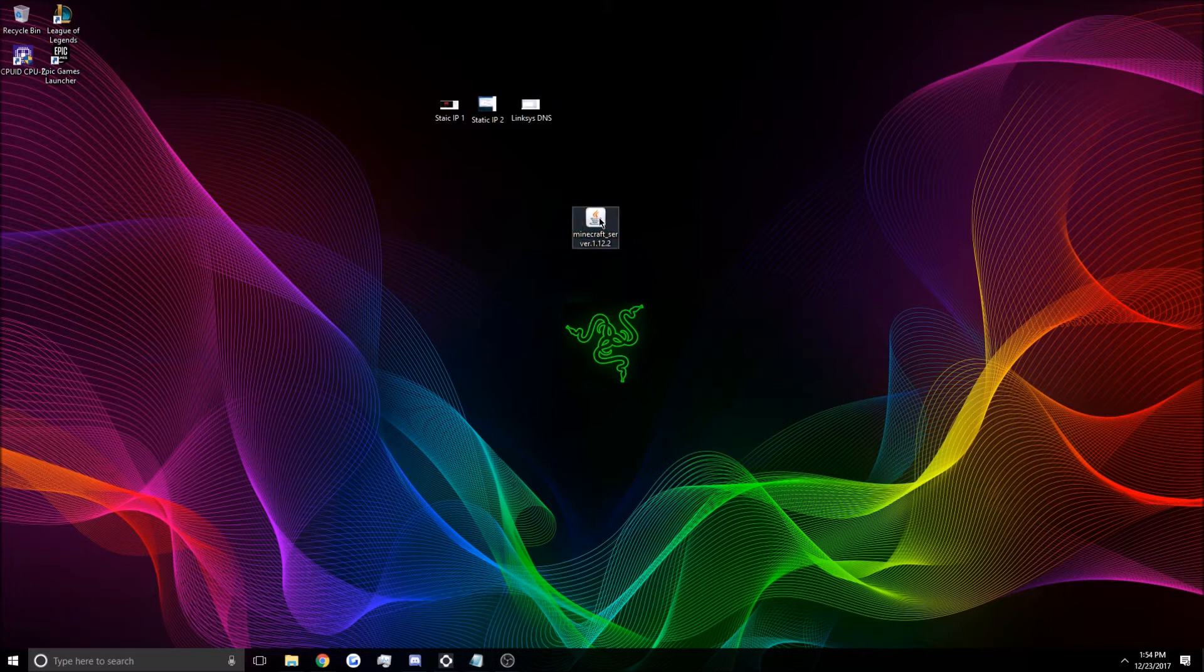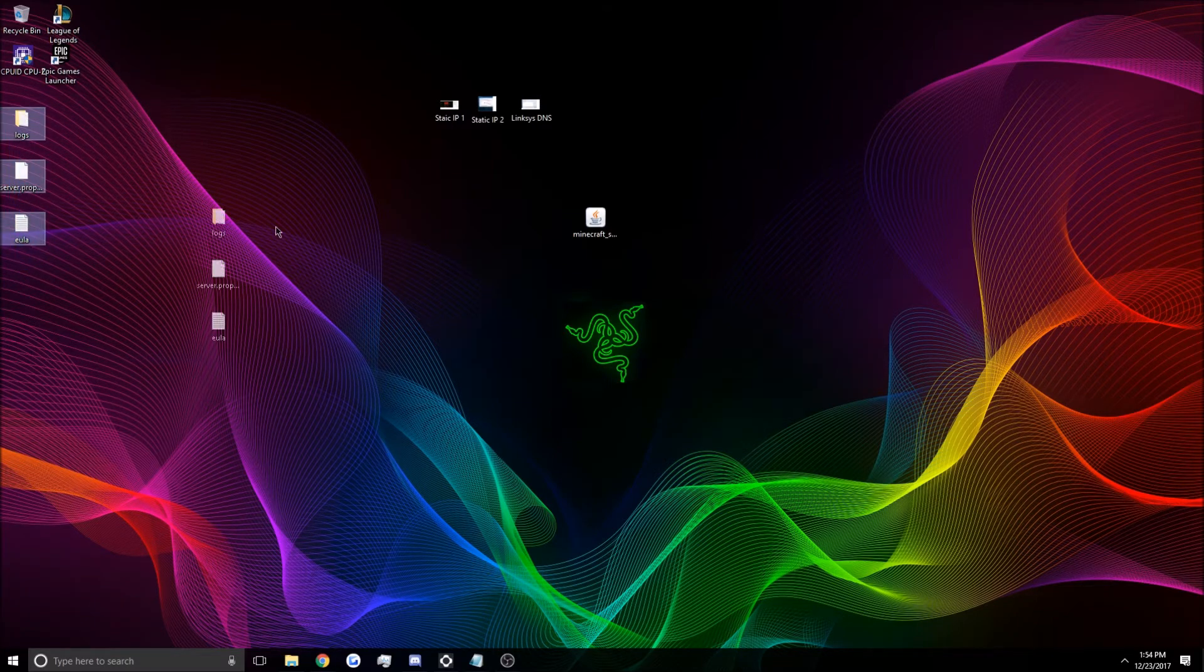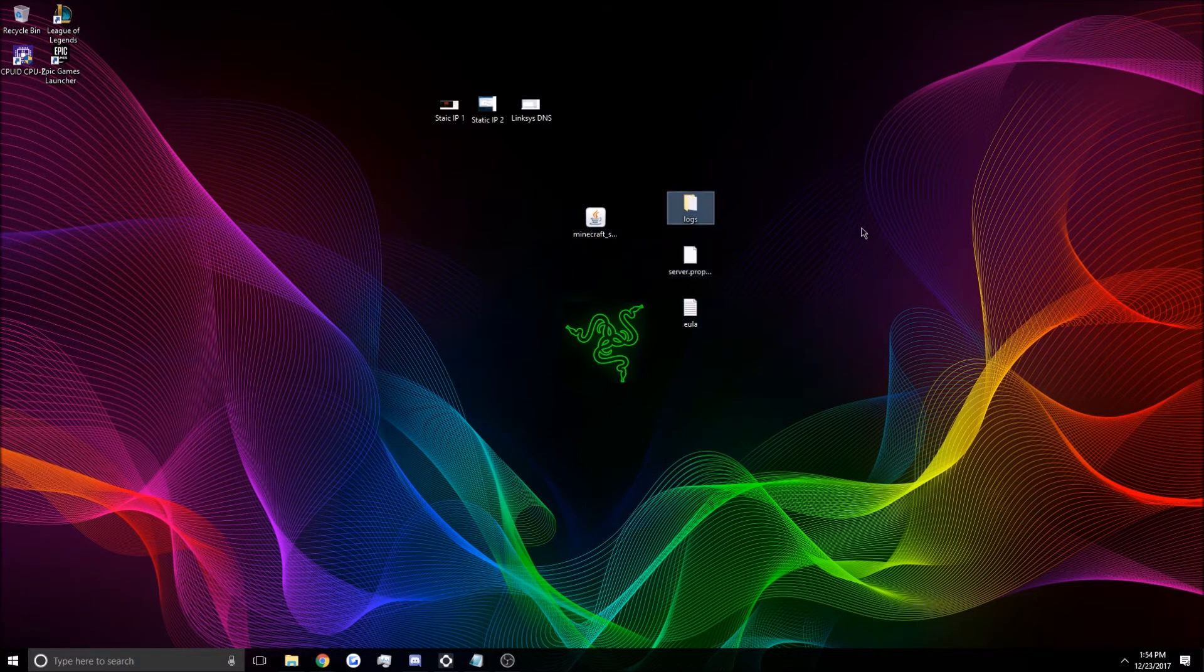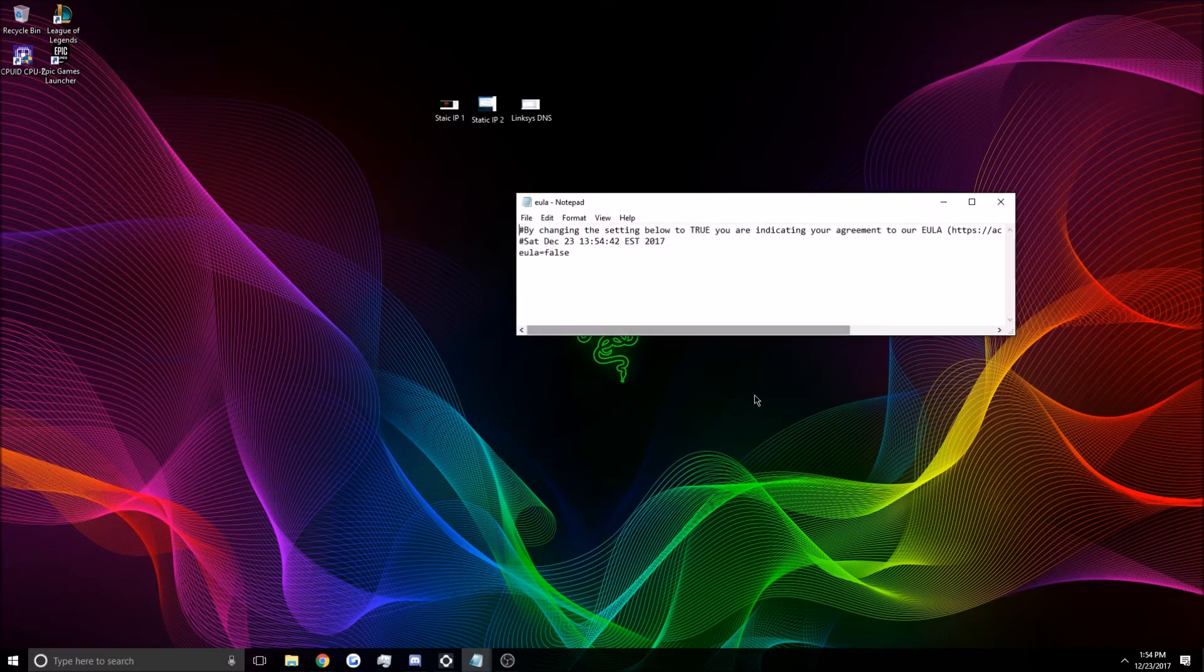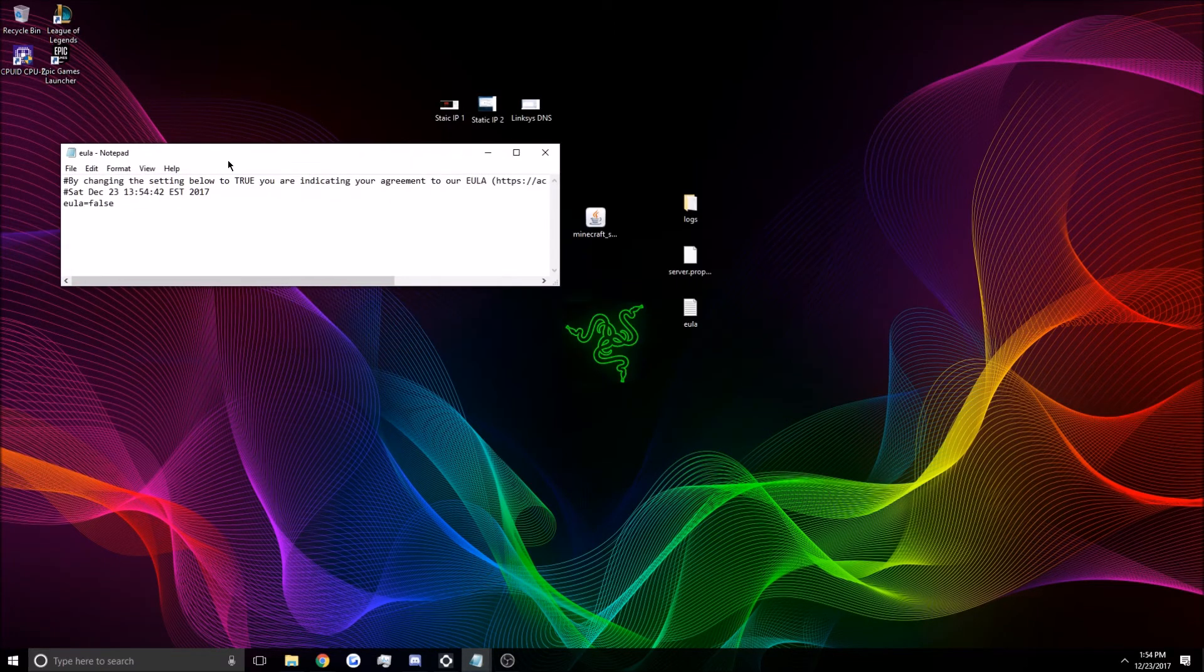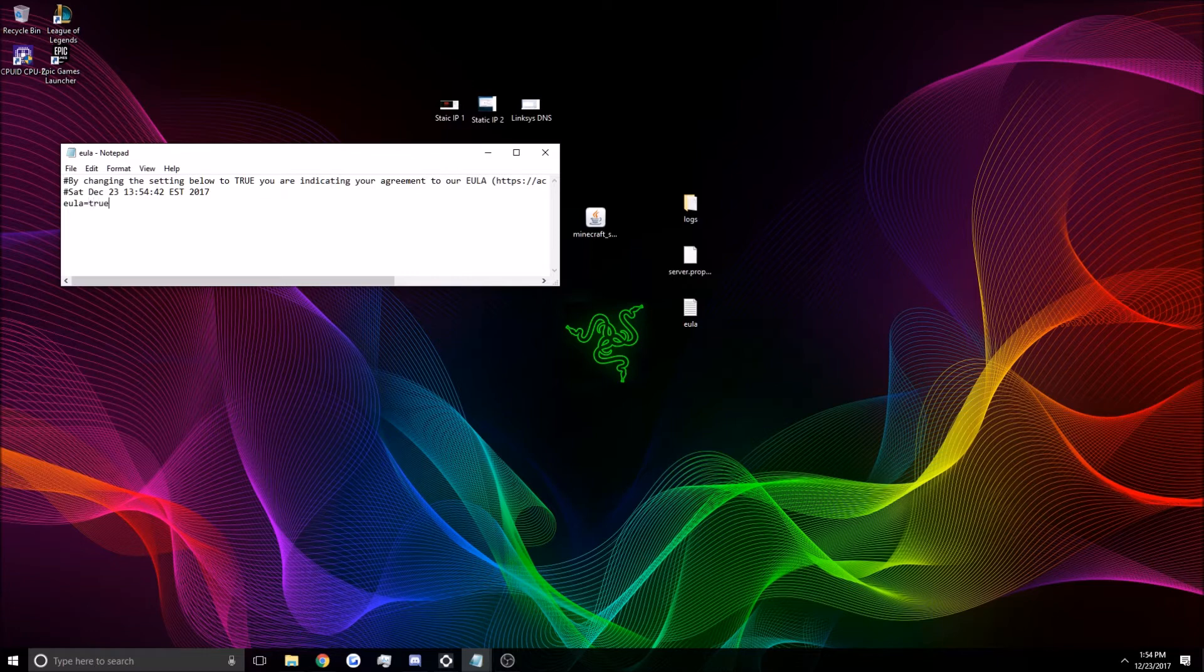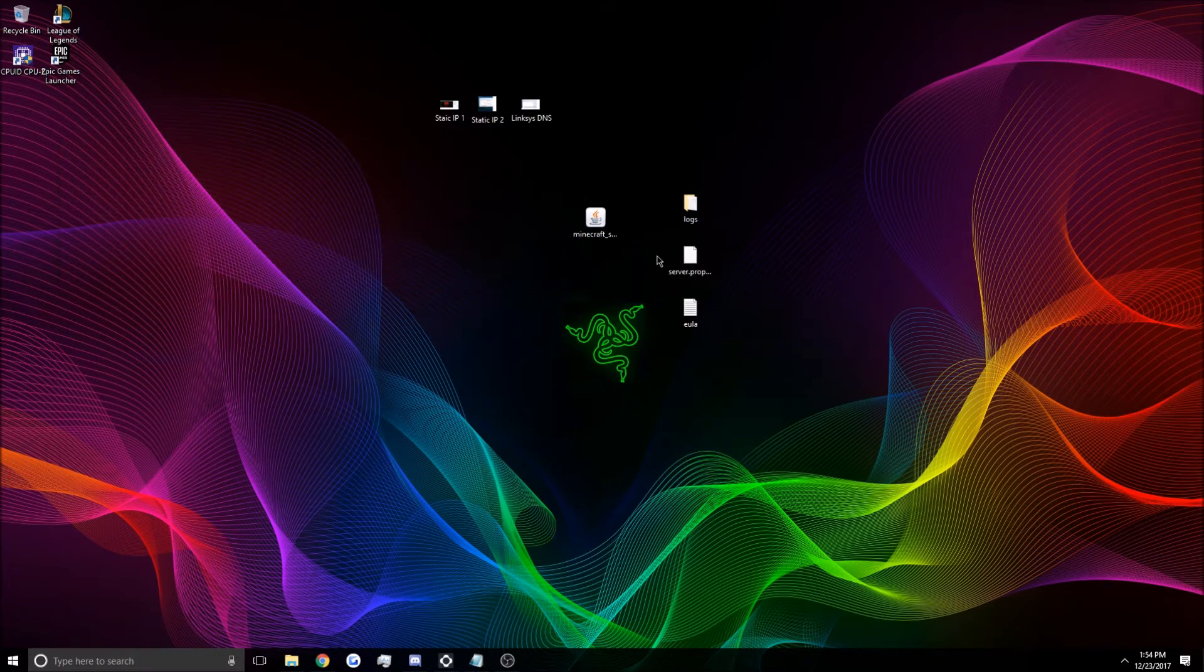And then you're going to double-click that. It'll take a second. It's going to auto-populate some folders over here, or some files, rather. Bring those over, or anywhere, I guess. I don't know where they'll go for you guys. Pull up the EULA. That's the End User License Agreement. You're going to have to set this to true. And then hit save. Otherwise, this will never open.